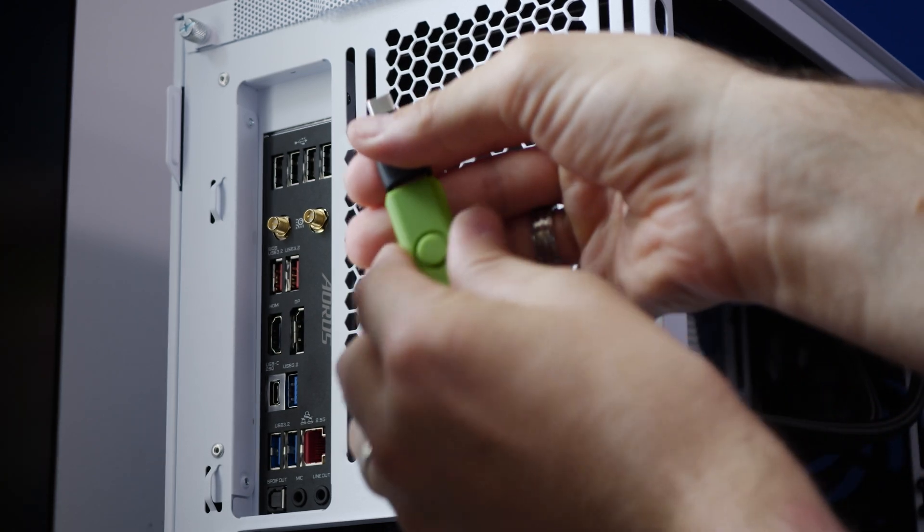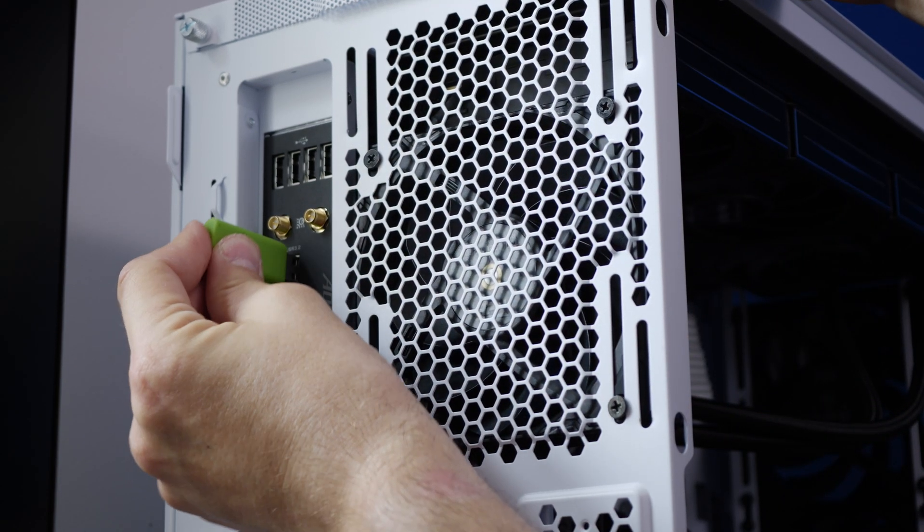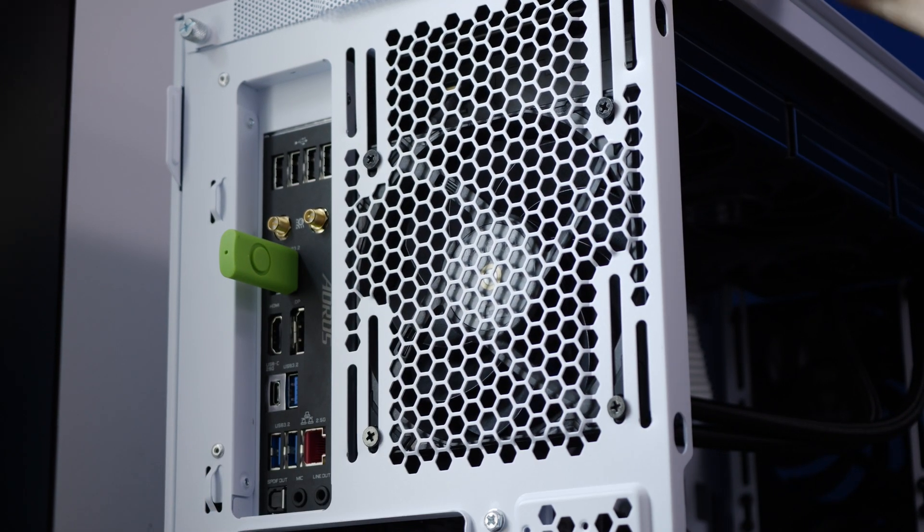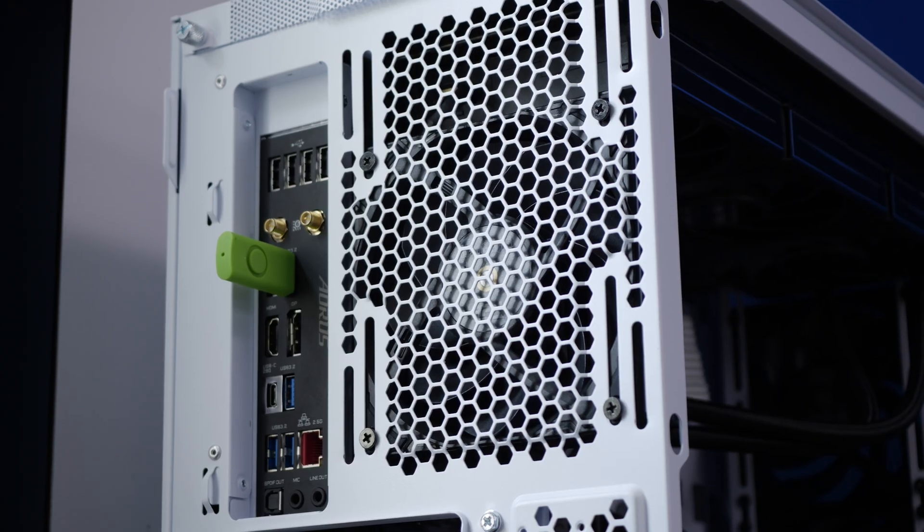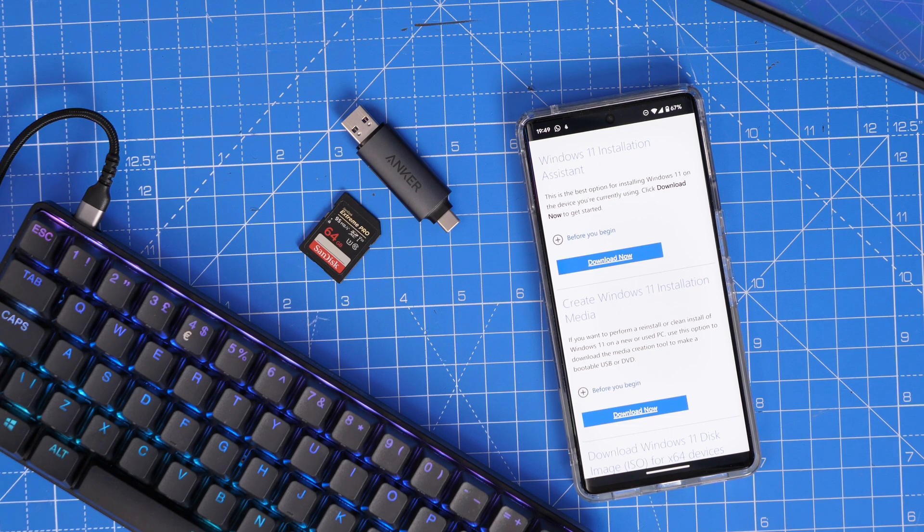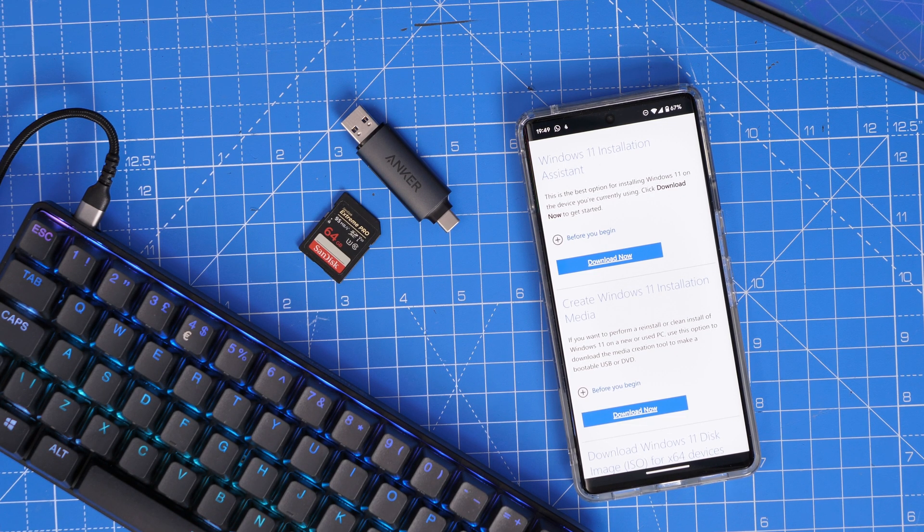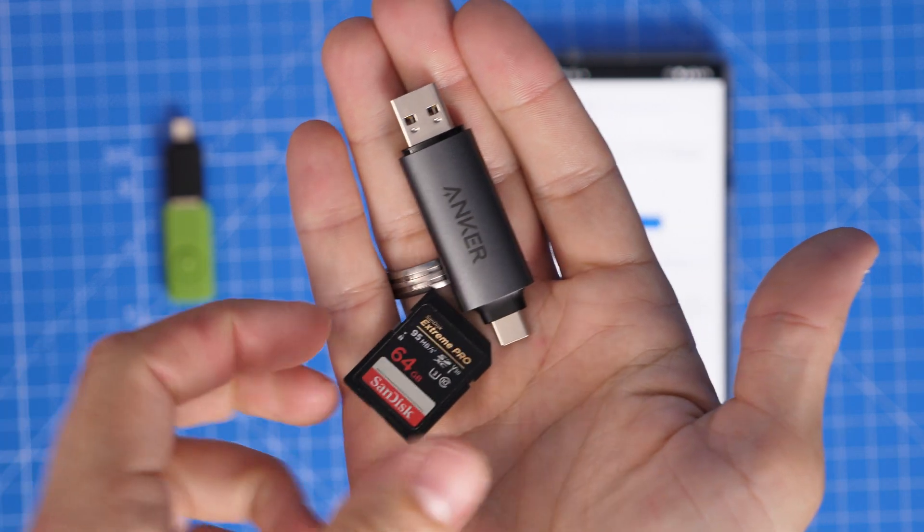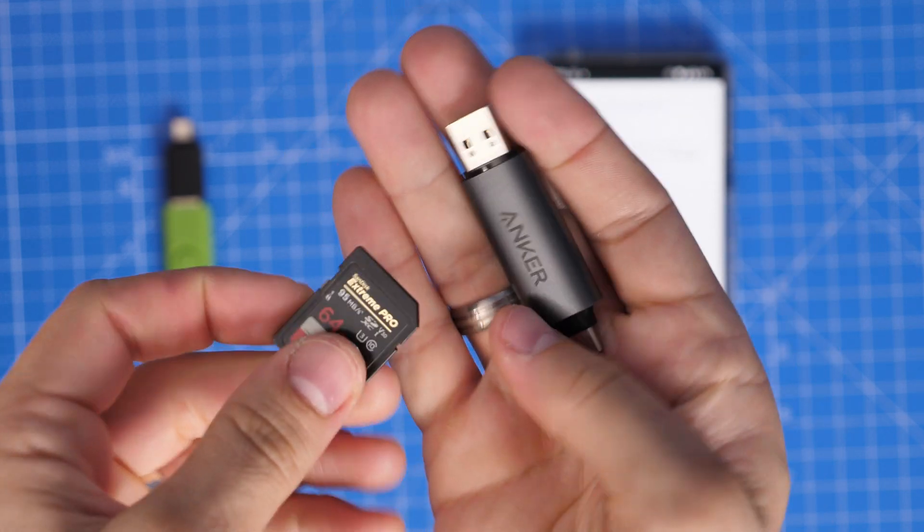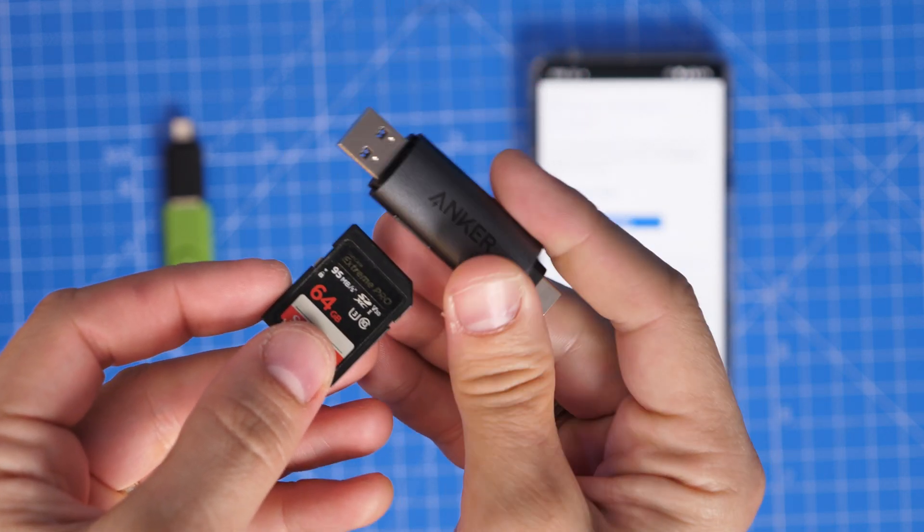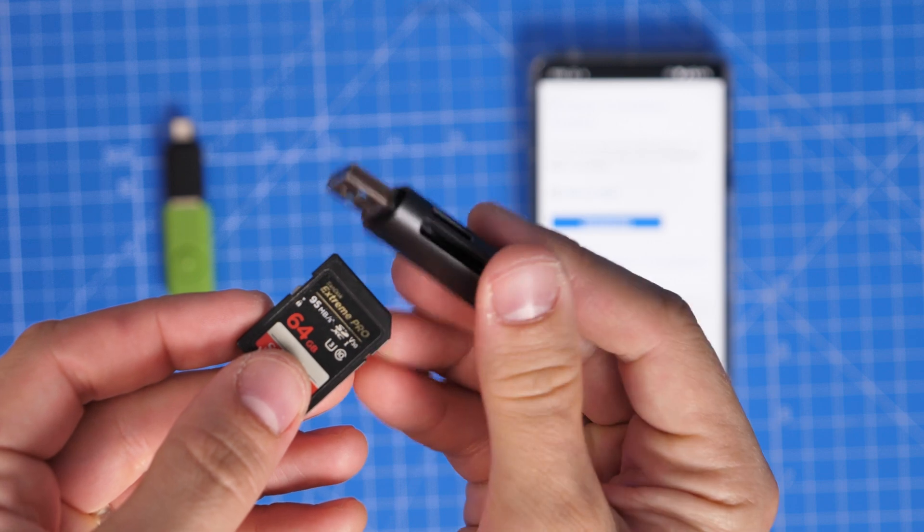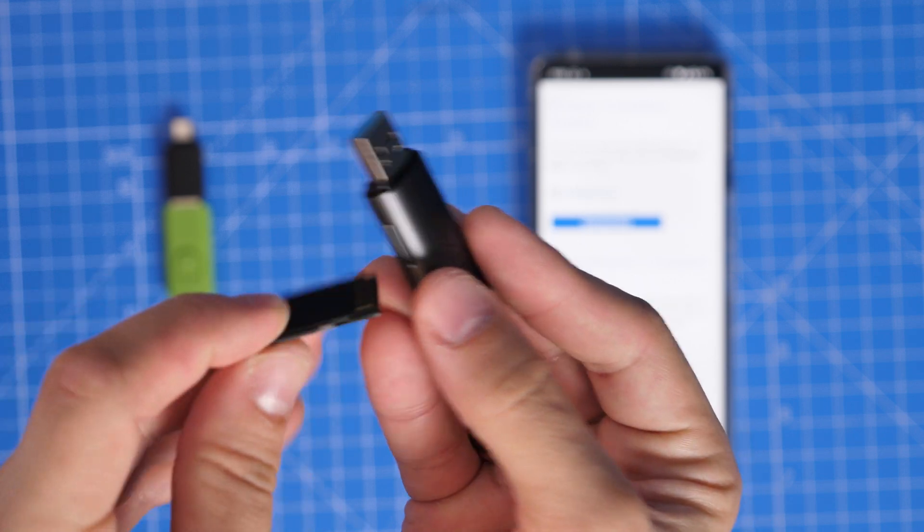Now I came across a problem initially where mine just didn't work, and that was probably because it corrupted. So if you have a similar issue, it's worth knowing there are other options. So I have this Anker USB-A and USB-C adapter which is for SD cards. This is another choice instead of using a USB dongle—you can actually use an SD card, so you can use that and this SD card reader.